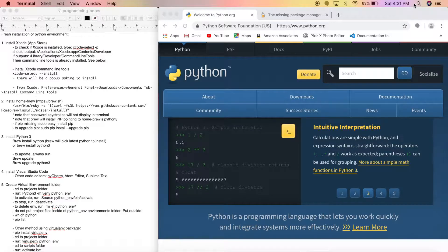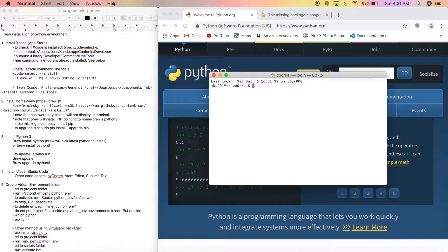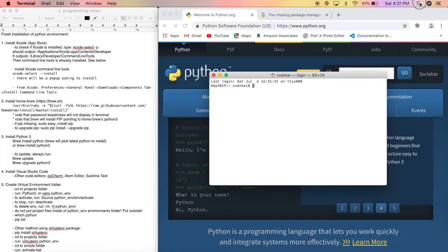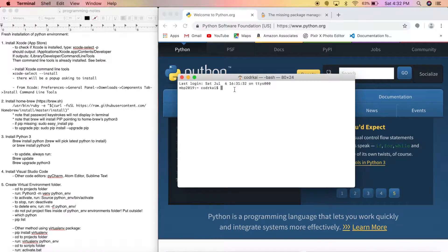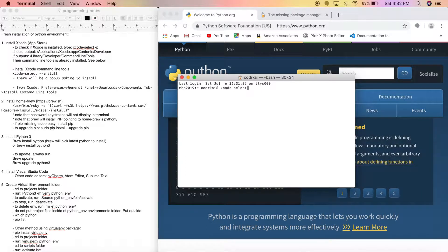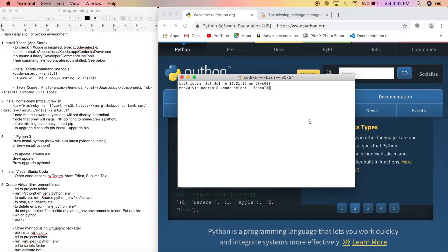The next thing we're going to do is go to Terminal. You can click on the Spotlight tool up here and search for Terminal. Then we need to install the command line tools from Xcode, so type: xcode-select --install. This is going to install the Xcode command line tools.